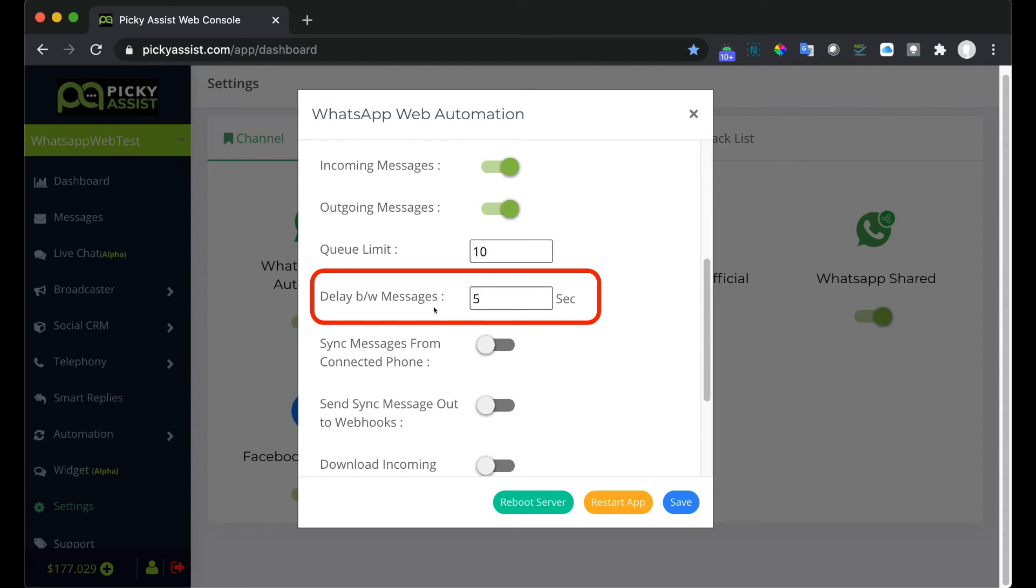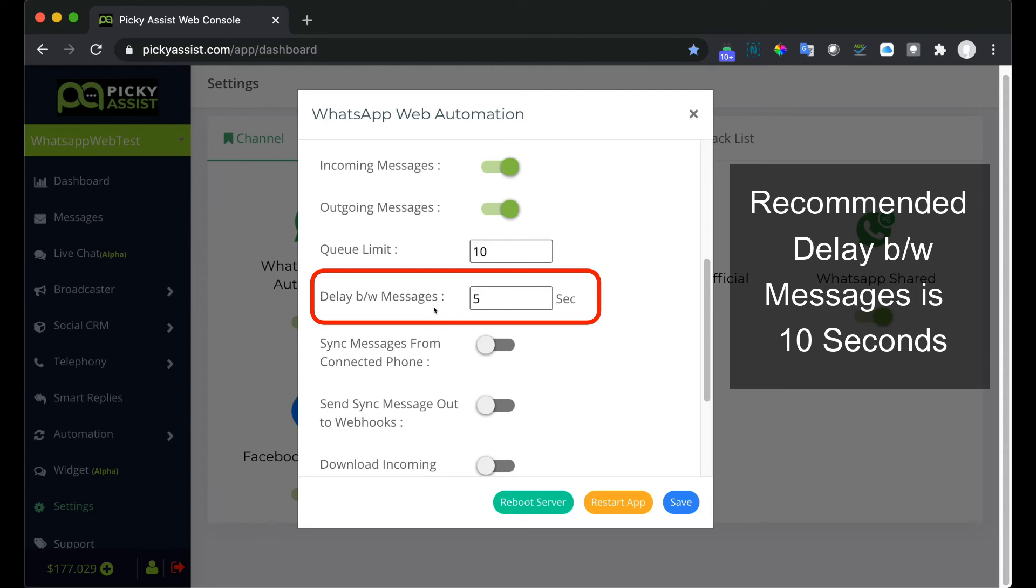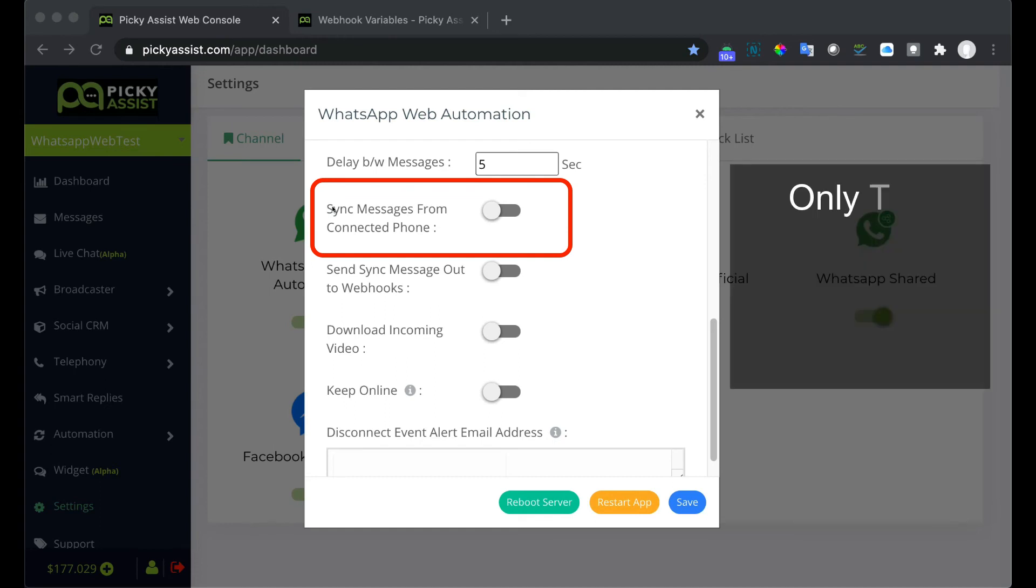Sync messages from connected phone. When this is enabled the system will track and sync all messages which are sent manually from the connected phone. Please note only text messages will be synced.